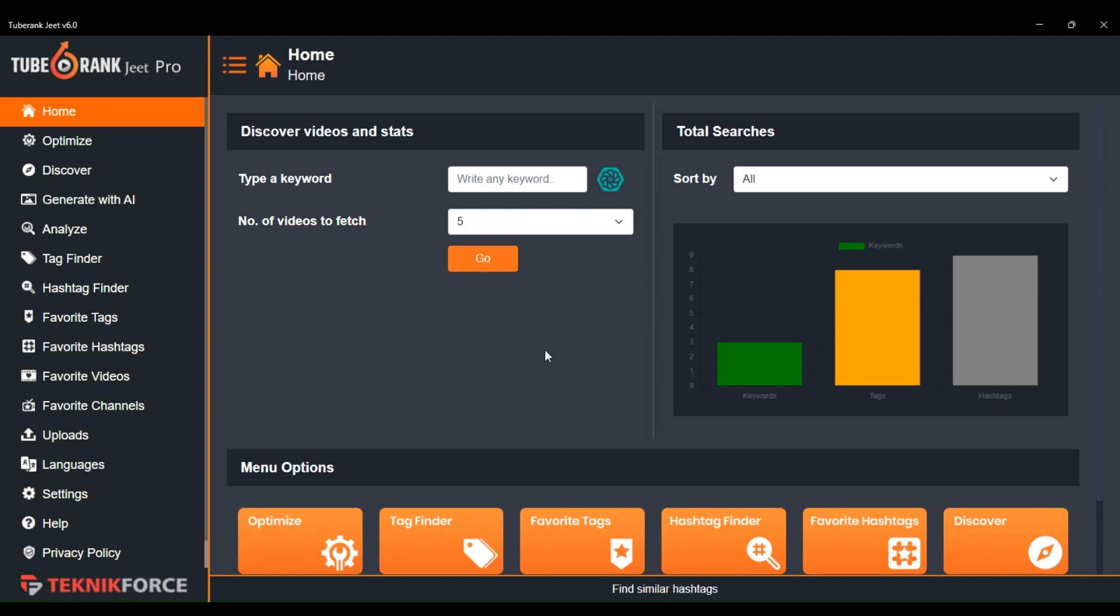Hello, and welcome to TechnicForce Tutorials. In this video, I will show you how you can analyze any video in TubeRank Cheat to find best optimization ideas.